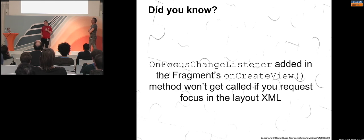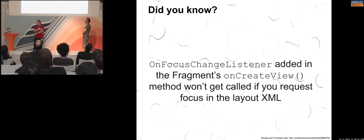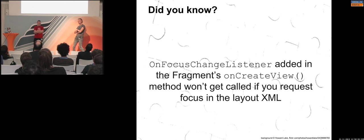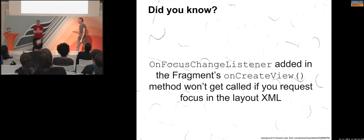A 'did you know': onFocusChangeListener will not be called initially when you go into your fragments and the thing gets focus, because it's not a focus change. So be careful with that one.